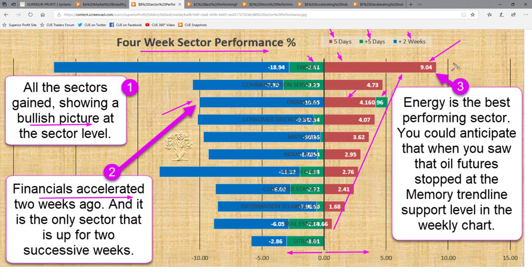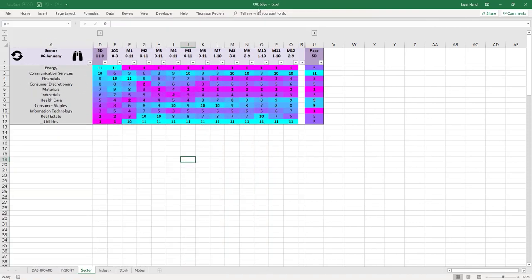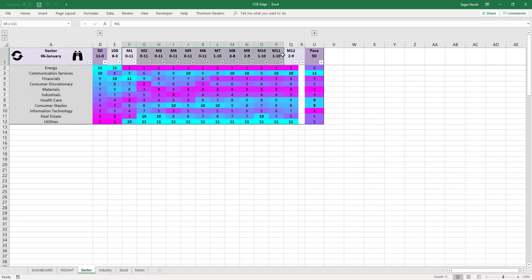Energy is the best performer this week. Not long ago it was the worst performer, and when it was turning from the worst to the best, you could get an early signal from two key analyses: first, oil futures came to the weekly memory support level and reversed from there; and second, you could also see the turnaround happening in real time using the Q sector scorecard and heatmap. The QH sector scorecard and heatmap analyzes the 11 sectors over 12 monthly review periods and more frequent recent periods of 10 days, 5 days, etc.